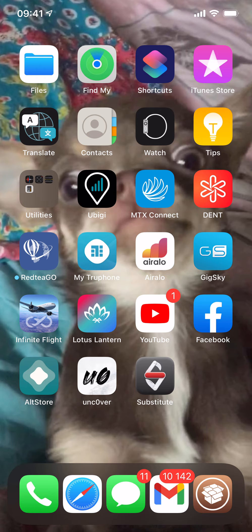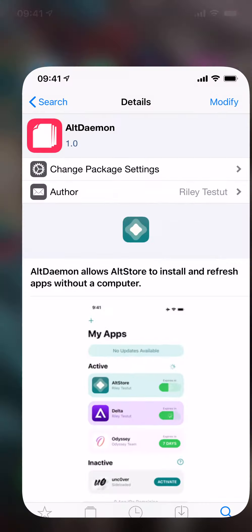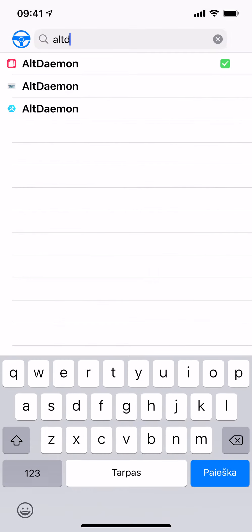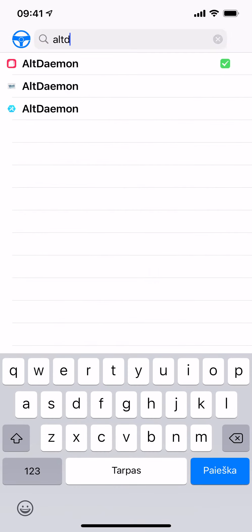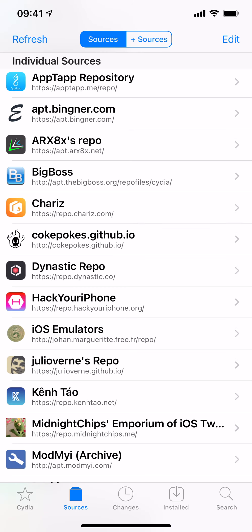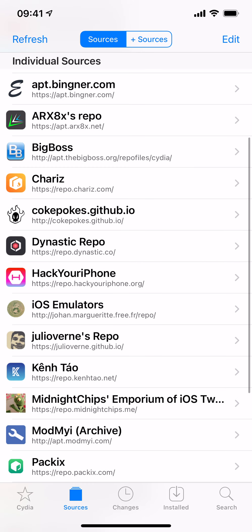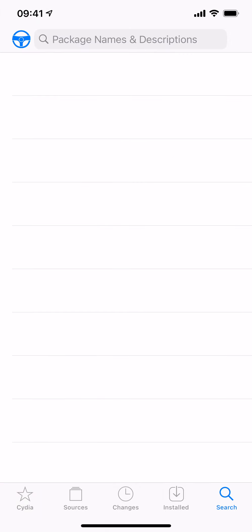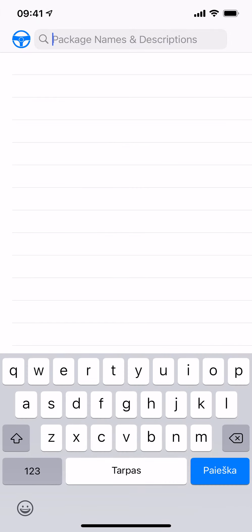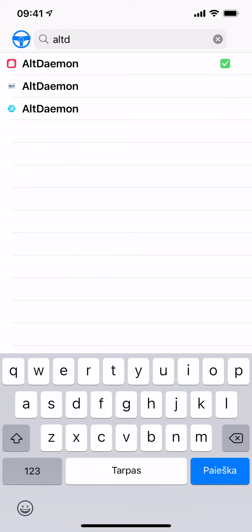First of all, jailbreak your device with uncover. I've already done that. Basically, I'm going to open Obsidian and search for AltDaemon. Sorry if I pronounced this wrong, but you just click install. You search for it and the repo is repo.dynastic.co. I'll leave a link in the description below for it. You search for AltDaemon and install it.